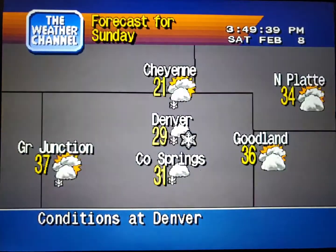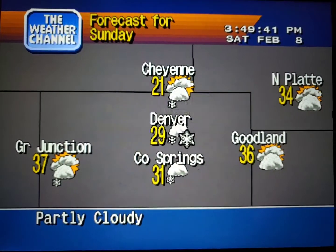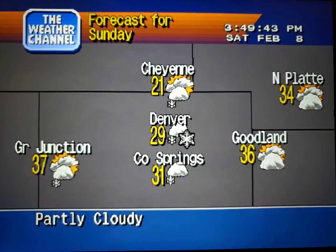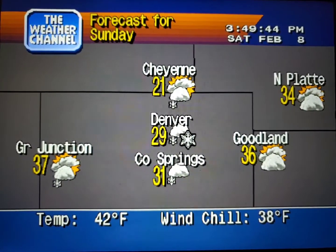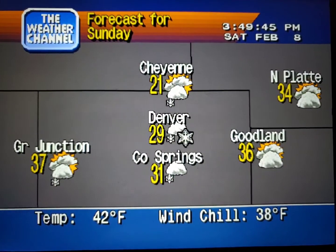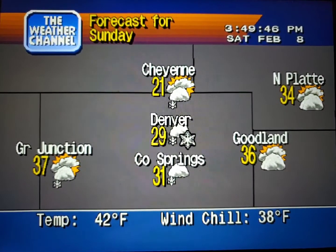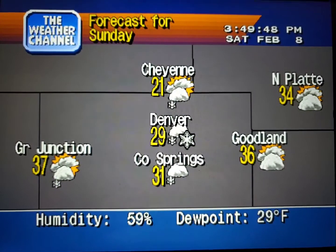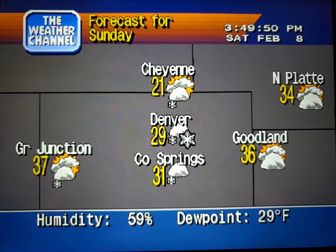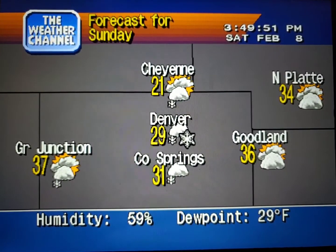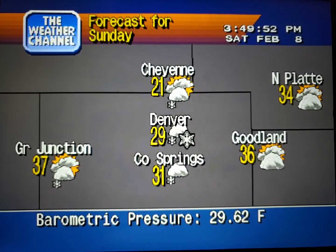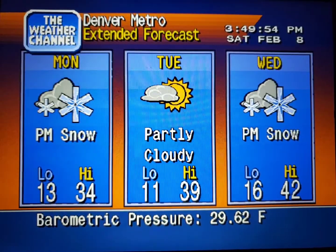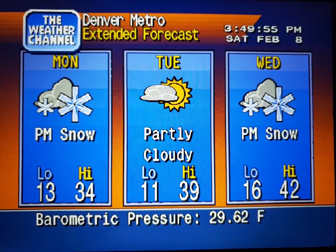The Regional Forecast. The Extended Forecast.